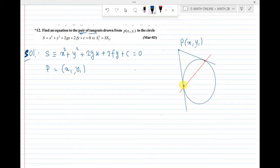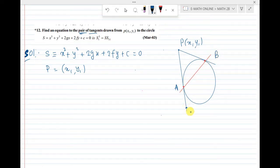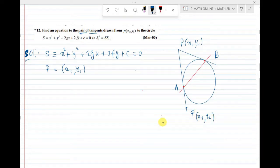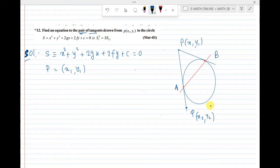After drawing the circle, if you draw tangents from P, the touching points are A and B. Then extend PA, and take point Q on the extension. Q is the locus point with coordinates (x2, y2). Present the equation of the locus — that locus is what we need to find.